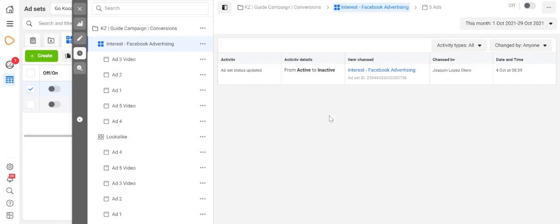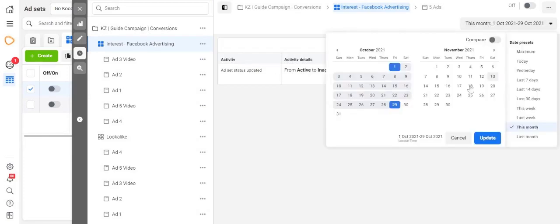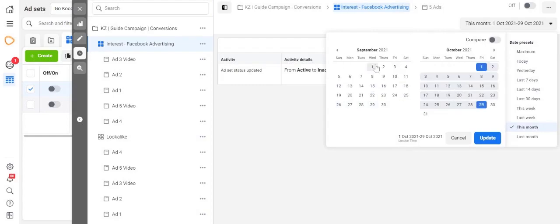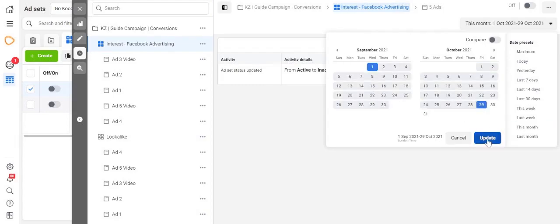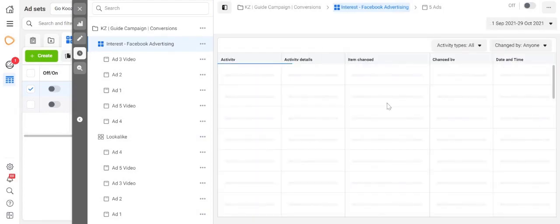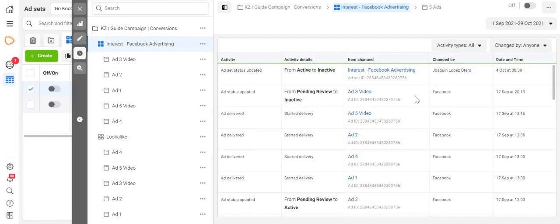Now of course you can widen the time range and you should be able to see a bigger breakdown of when things happened.